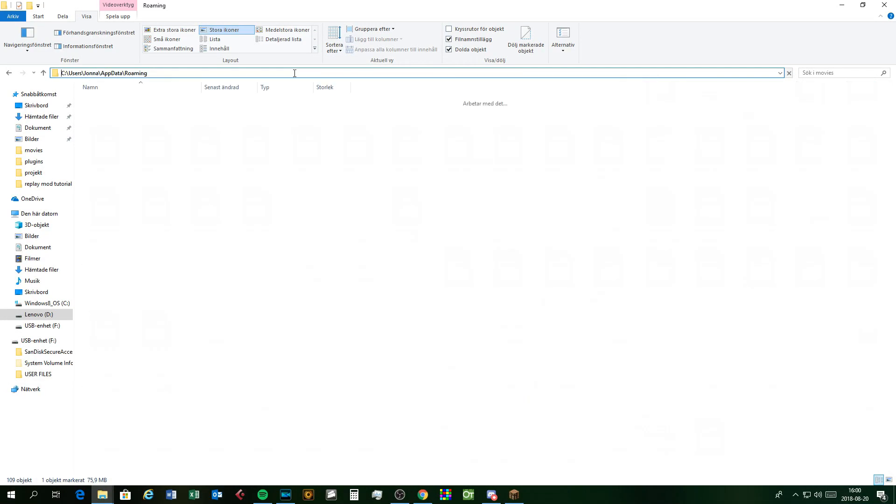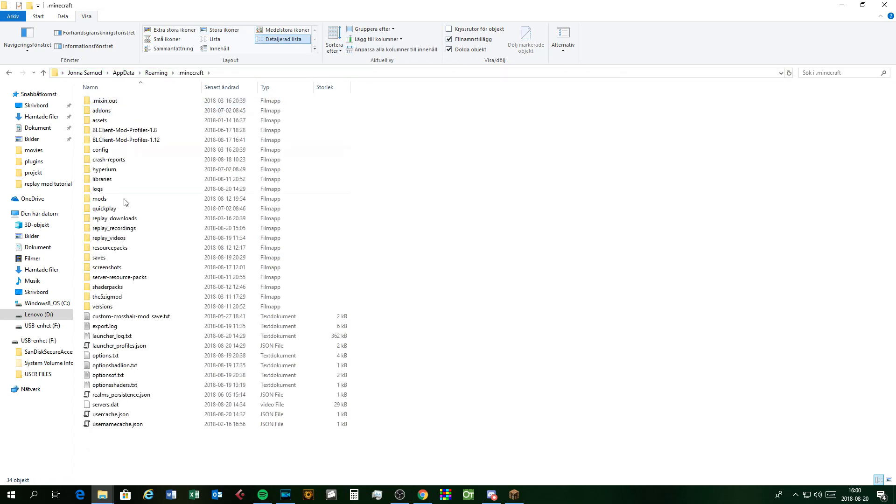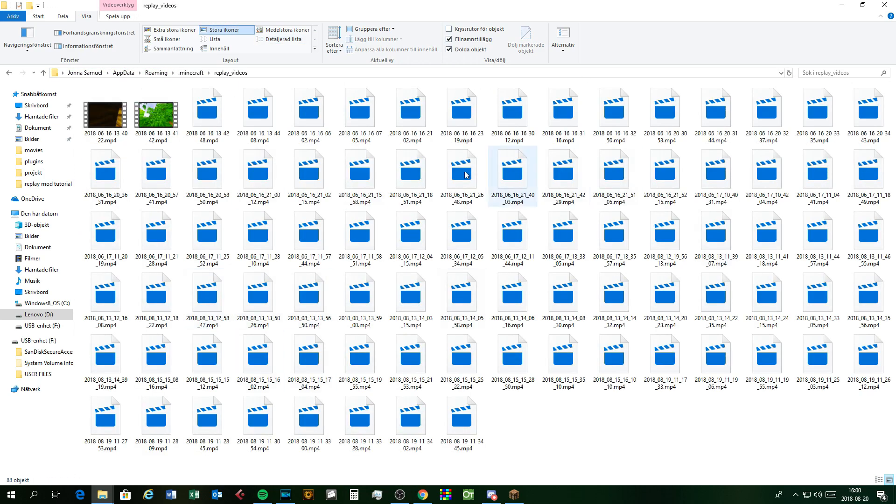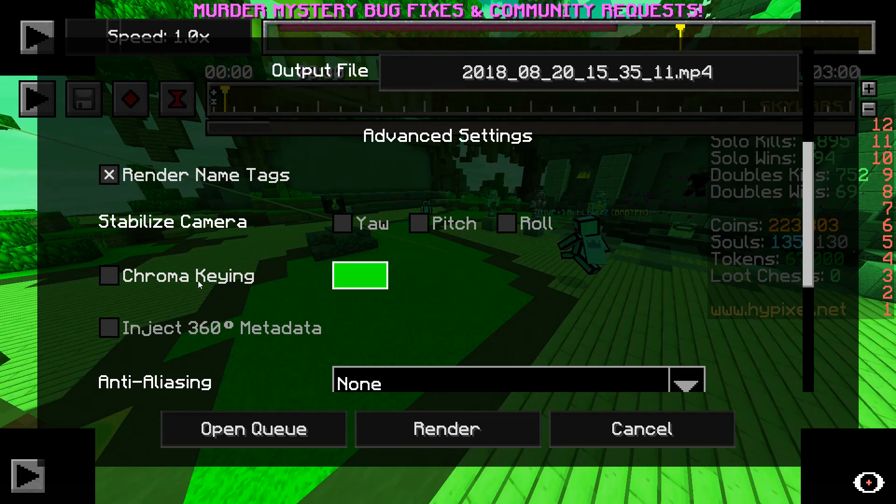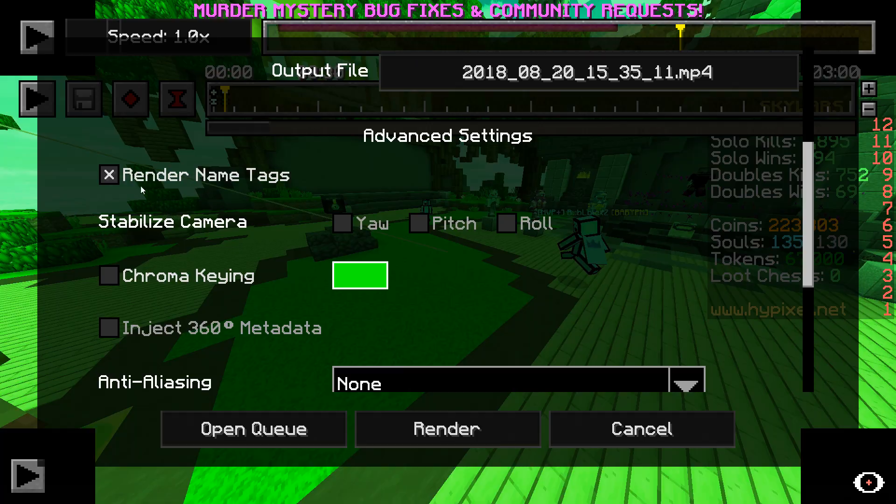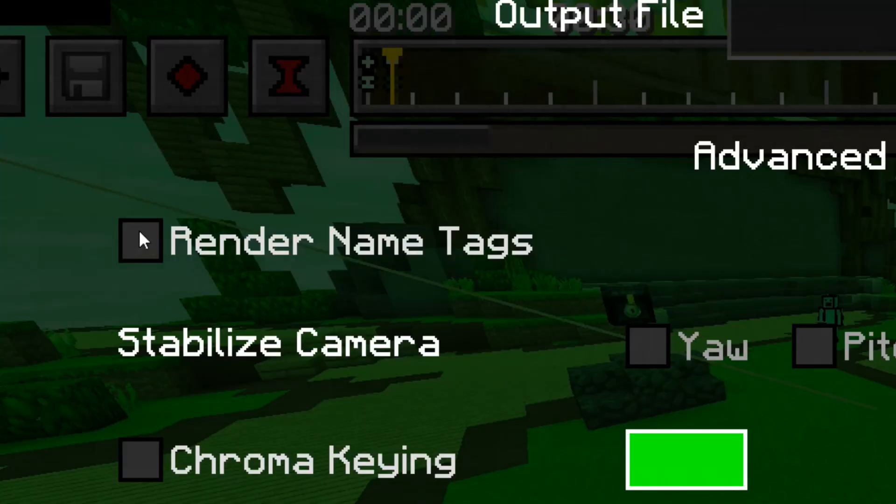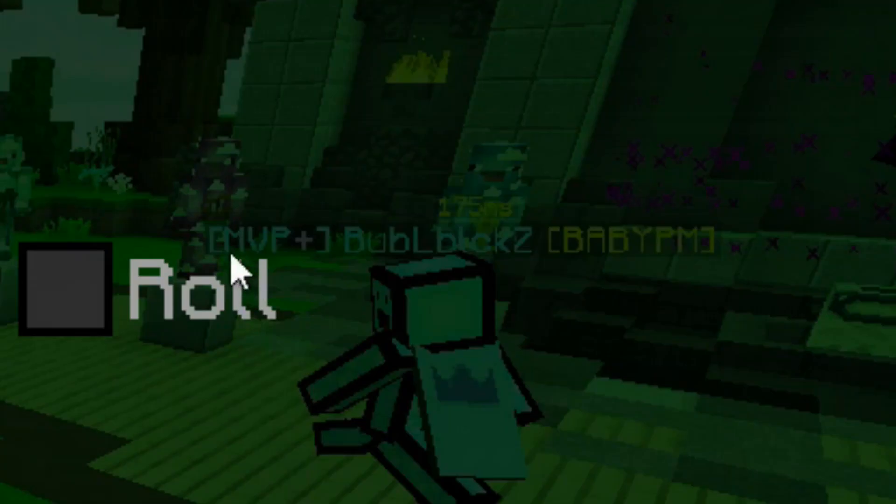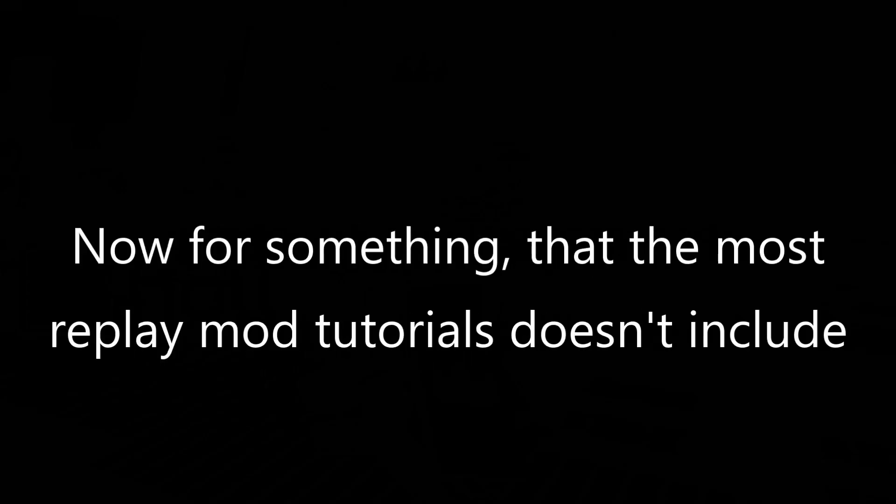Now I won't go through the advanced settings, just the name tags, which lets you choose if you want to render the name tags or not. Now for something that most Replay Mod tutorials don't include: the FFmpeg. When you first try to render the video, it says you need to have an FFmpeg installed for this. Then you don't know what to do, but good for you, because BubbleBlocksist is here to save the day.